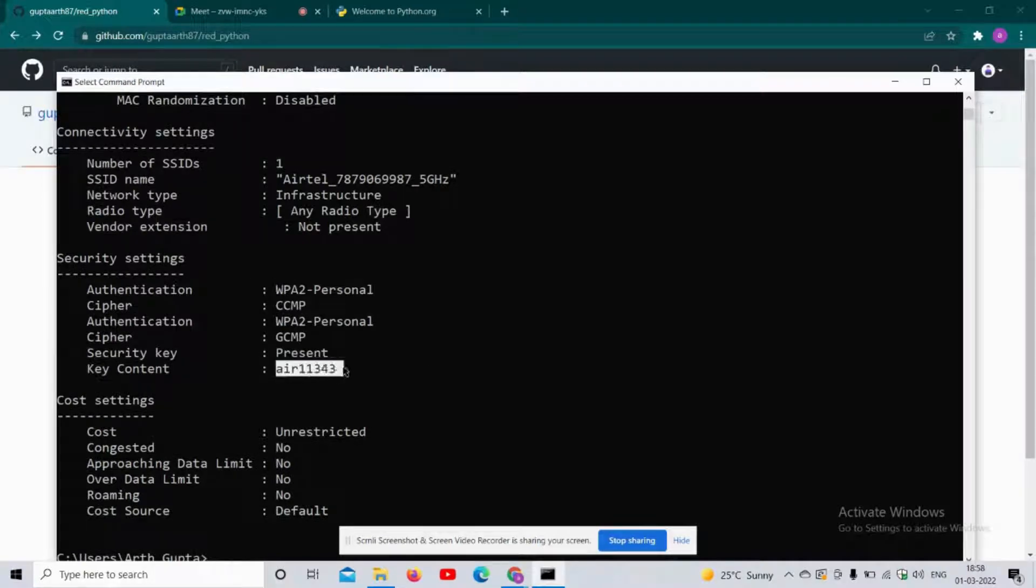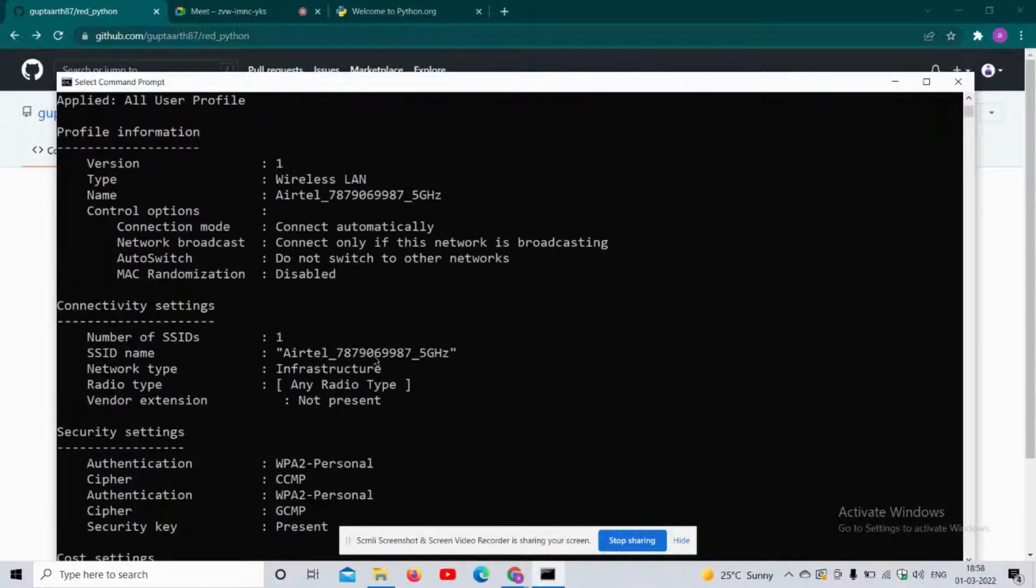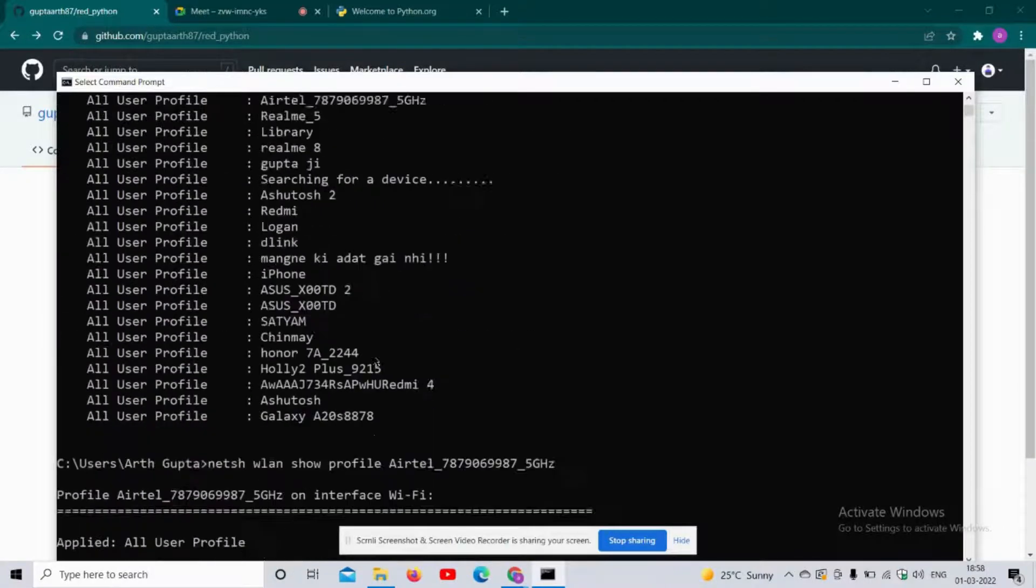So by running a similar set of commands in your PC, you can extract the password for the available WiFi.